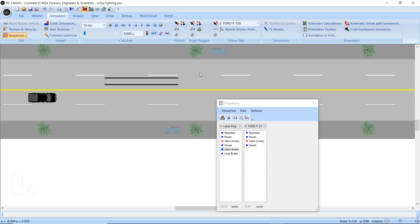So they just act like regular sequences, but now I can label them so it's a little easier to tell what's going on. Nice little quality-of-life feature in PC Crash 11.1.